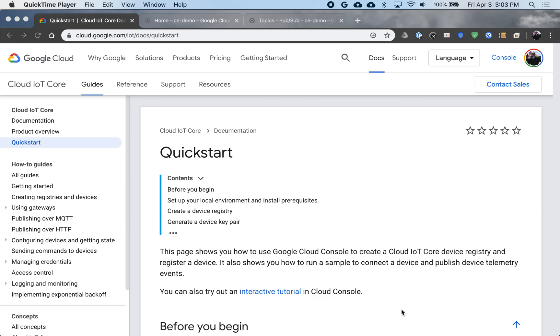Today I'm going to walk through the Google Cloud IoT Core Quick Start, with the small difference being that I'm going to use a Raspberry Pi here in place of the device that they use in the demo, which is just your desktop.